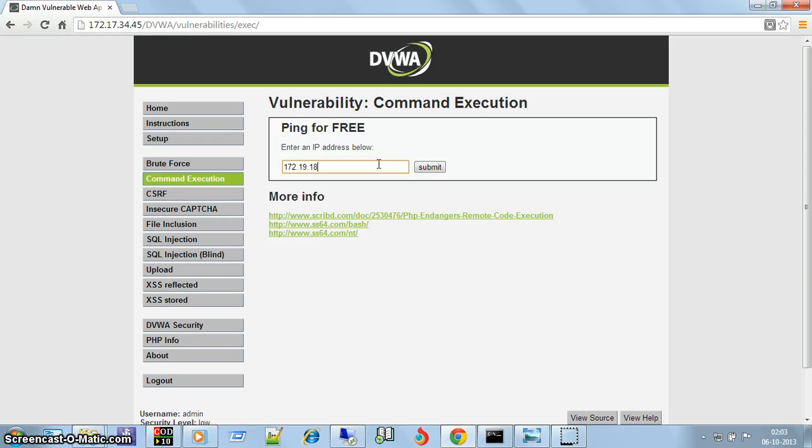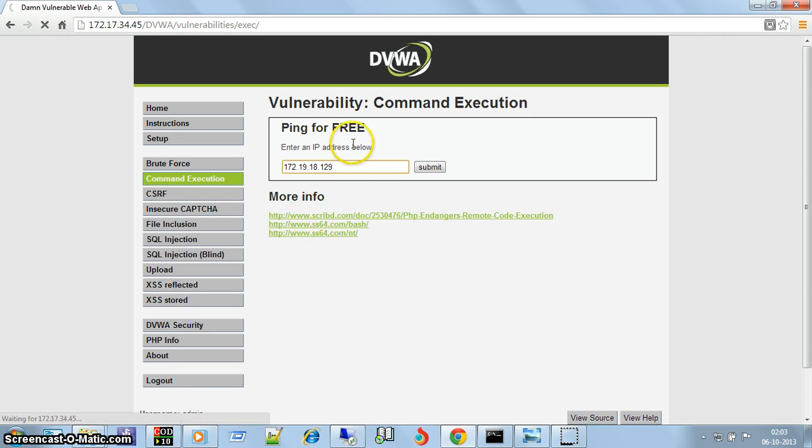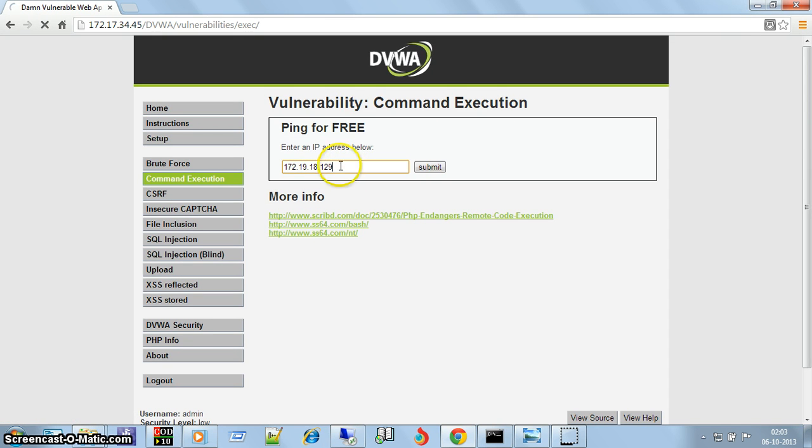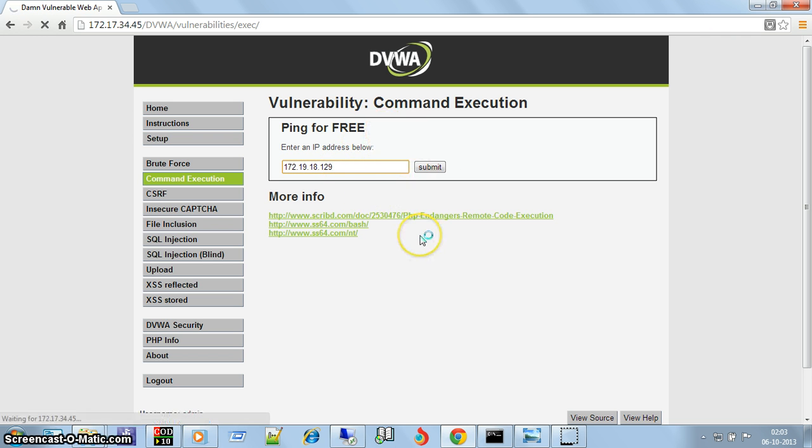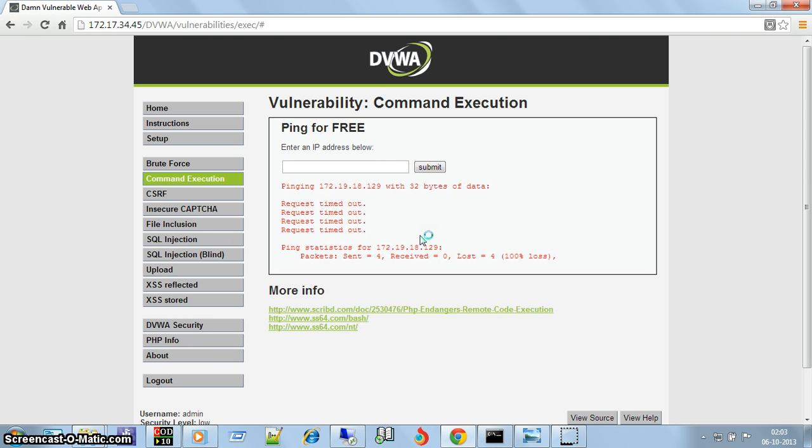This application is for pinging, but you can use other commands as well. This web application is hosted on a Windows machine over a WAMP server, so you can use all those commands that are normally executed on a command prompt.